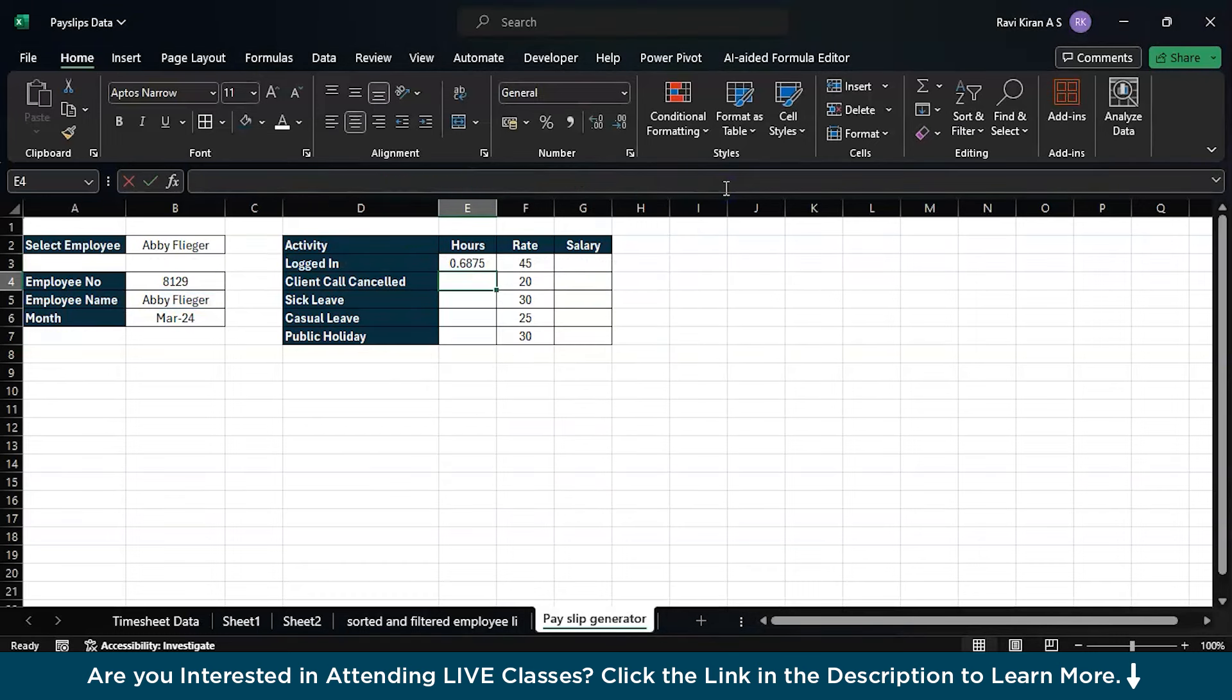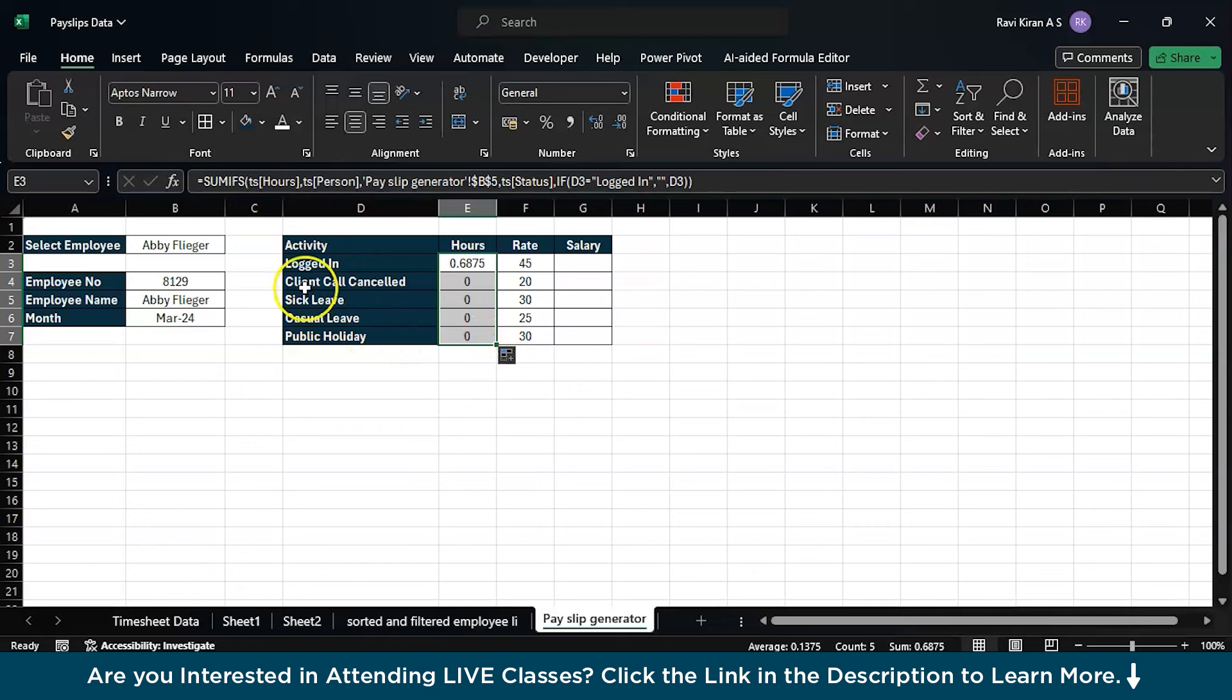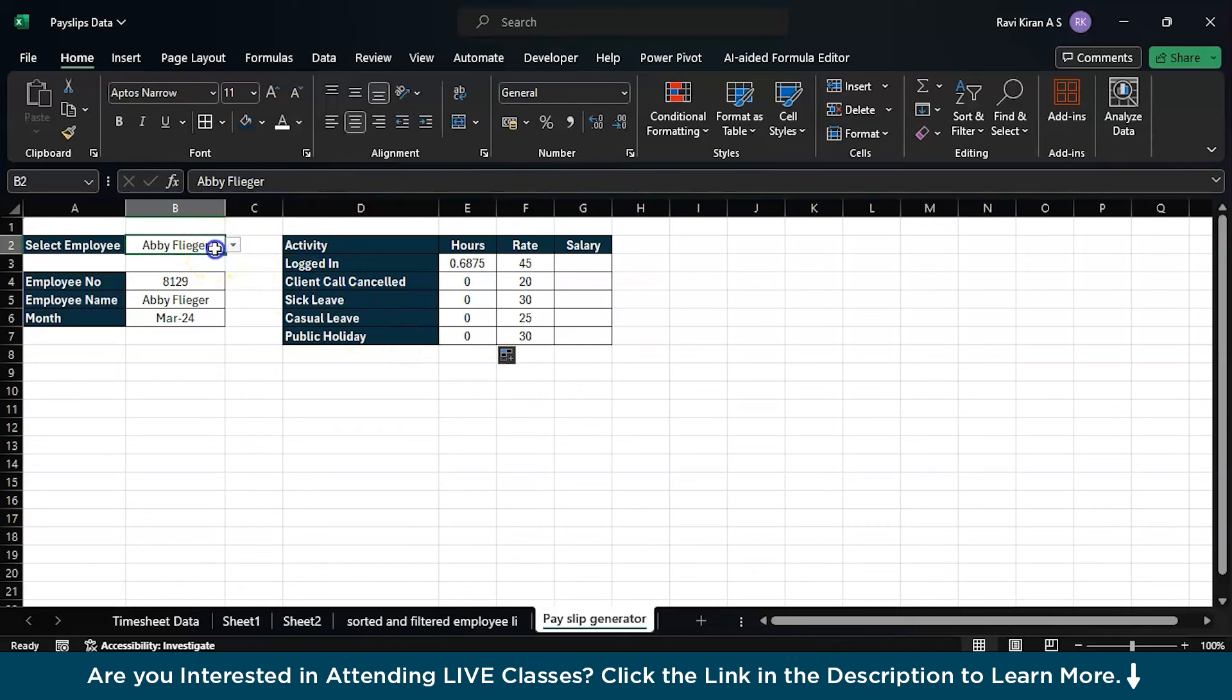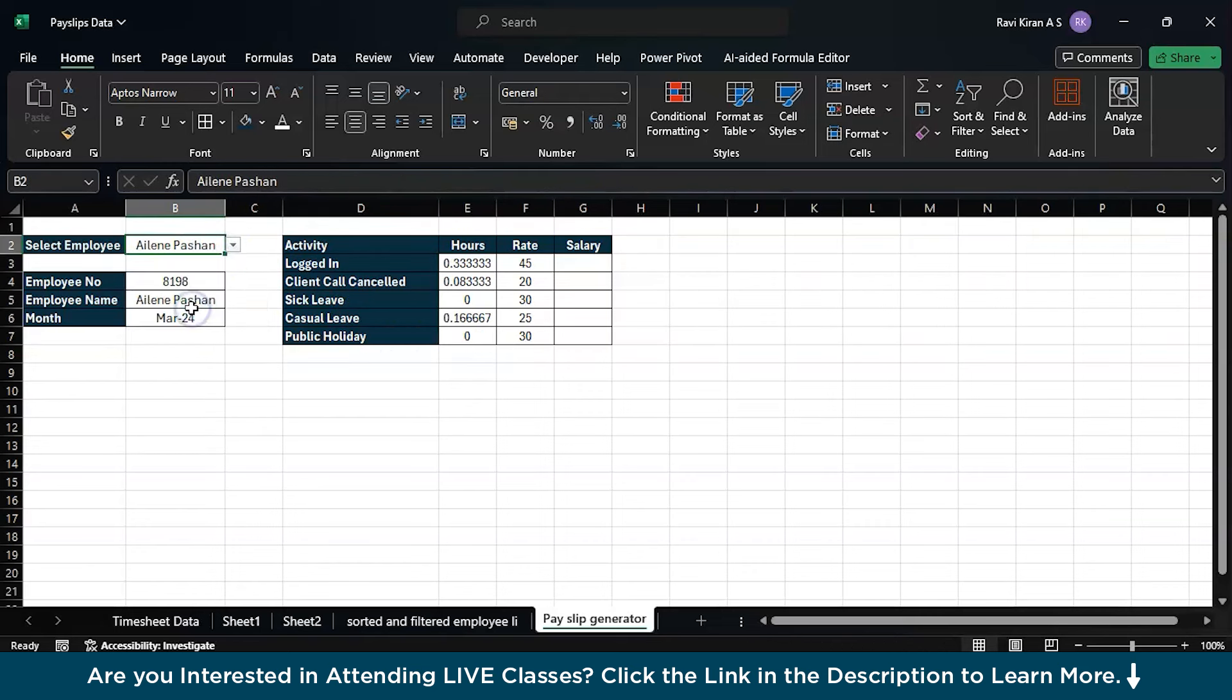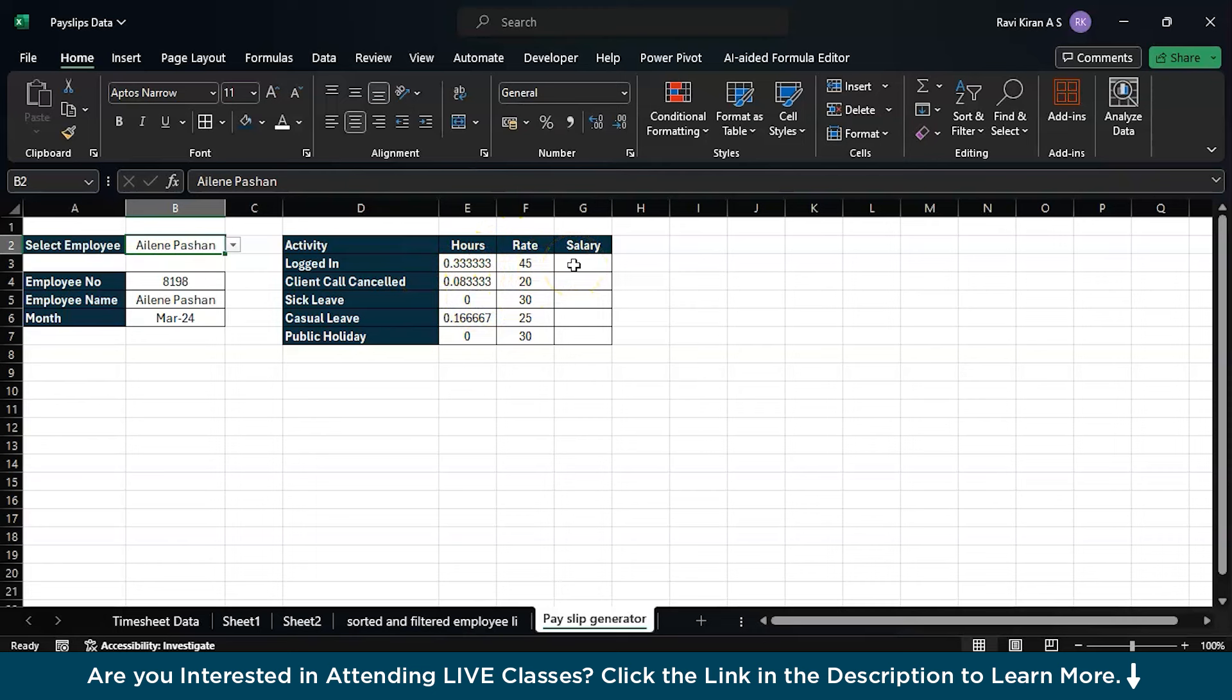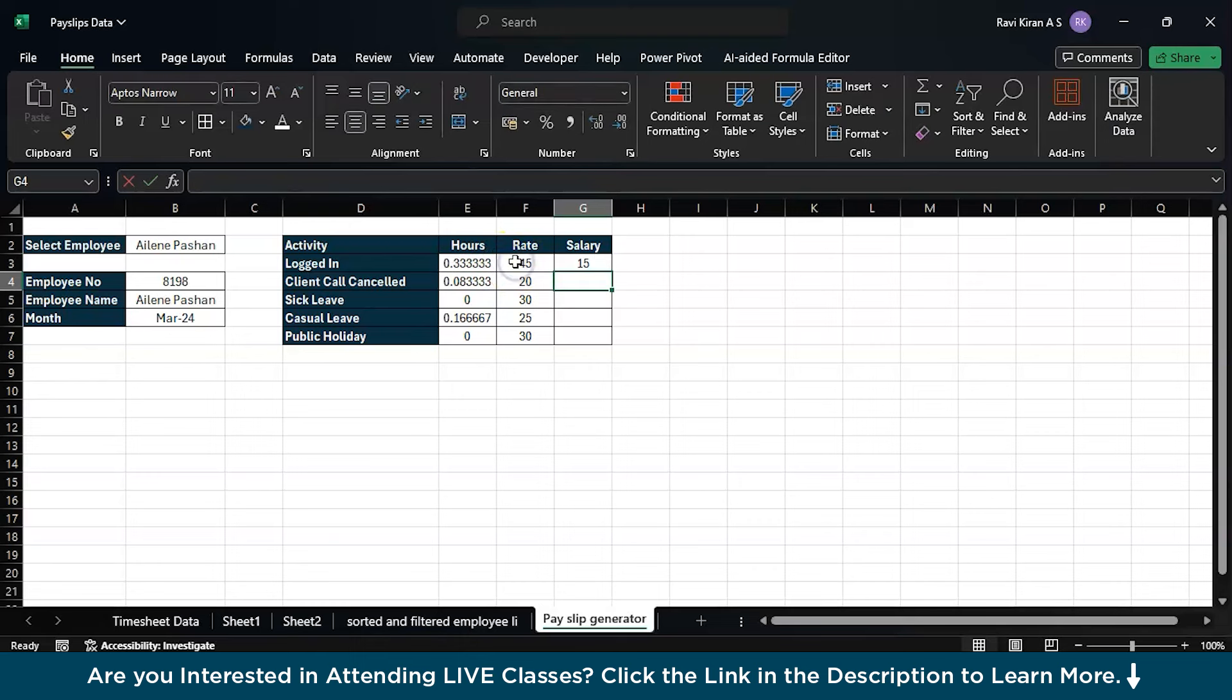Close the brackets. Close the functions. Press enter. There you have the number of hours. Now just drag this formula across all the rows and you have it. Now you have a real-time payslip generator. Just change some employees to check if our formula is working and it's working fine. You can also eliminate the leading zeros but let's keep it. Every minute counts.